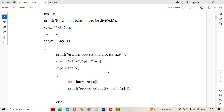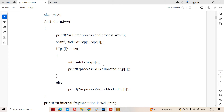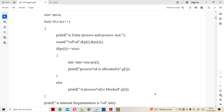We calculate the internal fragmentation: intr = intr + (partition size minus process size) = 0 + (15 - 15) = 0. So initially there is no internal fragmentation, and that process is allocated. For a process of size 40, 40 is not less than or equal to 15, so the condition is false and the else block executes — that process is not allocated.